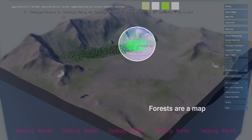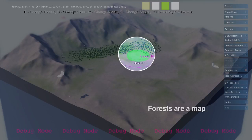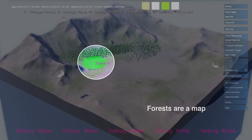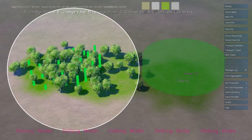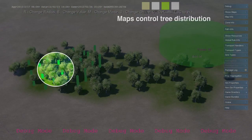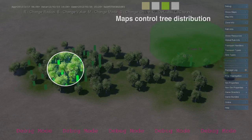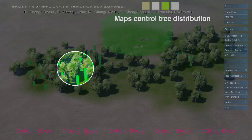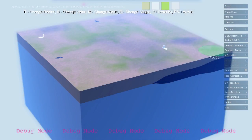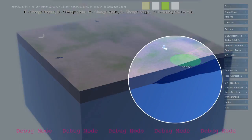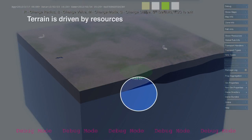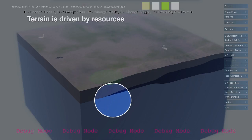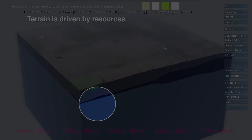Maps define a distribution of resources throughout the environment. Forests, water, and pollution are all represented as maps. The terrain is built out of map layers as well. In this example, we see a terrain composed of bedrock, coal, and soil.